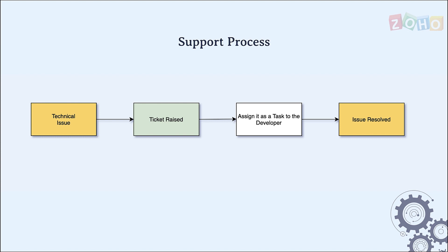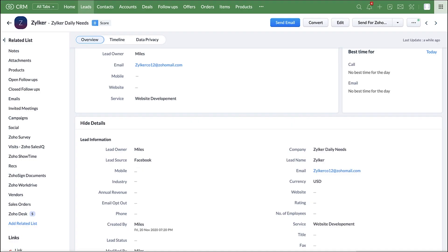Let me turn it over to Miles who will be assisting us with the solution for the process I just explained. Hello everyone, thanks Vilasini for your detailed explanation of the business flow. Leads generated from various sources can be managed in Zoho CRM which is our sales app to track opportunities.